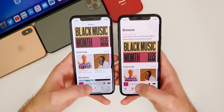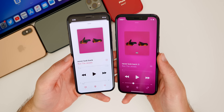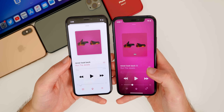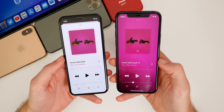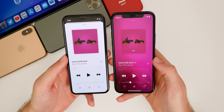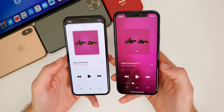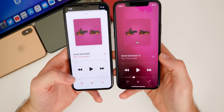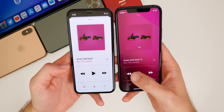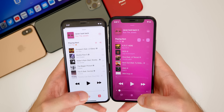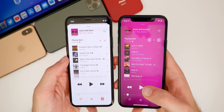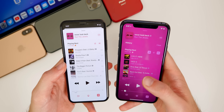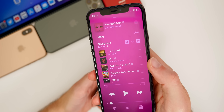The Now Playing screen in the Music app also looks dramatically better in iOS 14 — there's a moving gradient in the background that looks awesome, a clear night-and-day improvement over iOS 13. The controls are positioned a little lower and closer together, making everything easier to reach. The Up Next queue also looks cleaner without the lines that were in iOS 13.